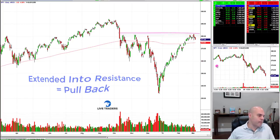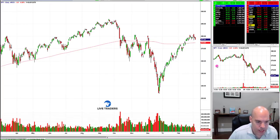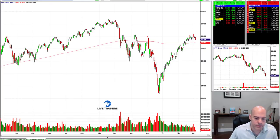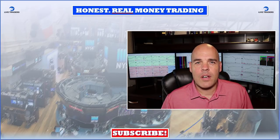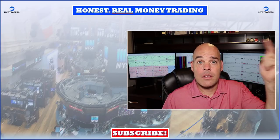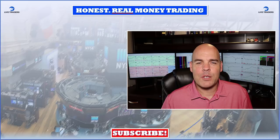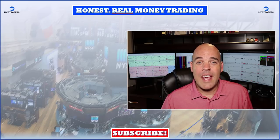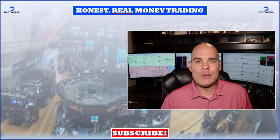So I hope you guys learned a little bit from that and I will do this again next week. Have a good one. To get more great educational content, subscribe to the Live Traders YouTube channel — you'll get email alerts every time I upload a new video.